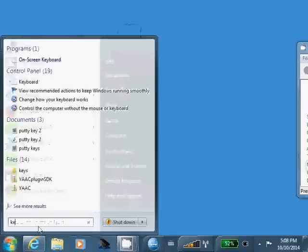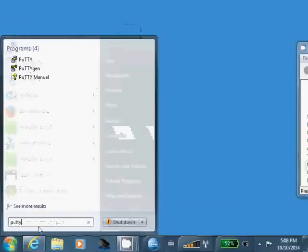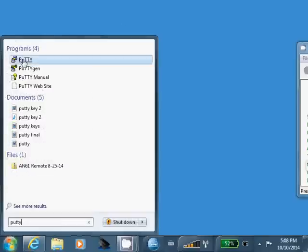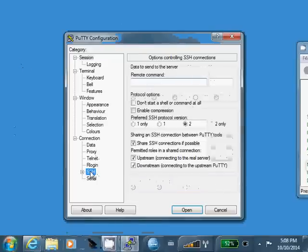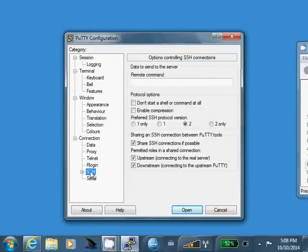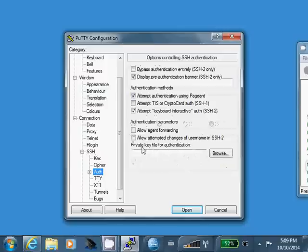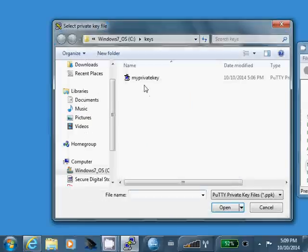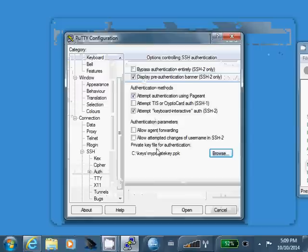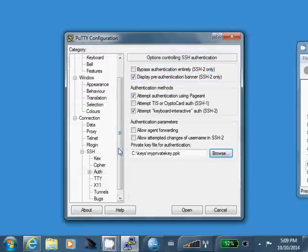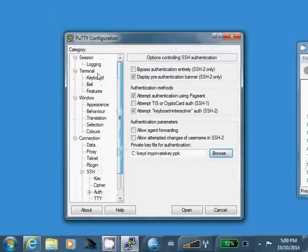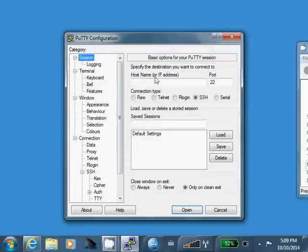So to show the keys working, what we're going to do is we're going to go under ssh here, hit the plus, go to auth. Right here for private key, we'll click browse, point it to the private key that we created.